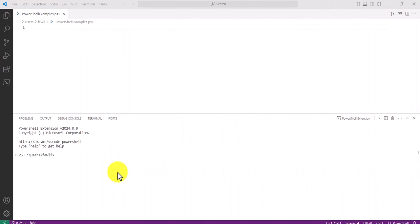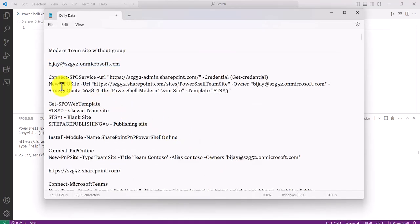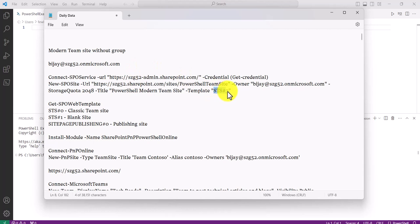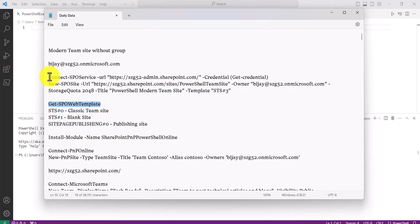You can use any editor to run your PowerShell script. I'm using Visual Studio Code, but you can also use Windows PowerShell ISE. We'll use the New-SPOSite command to create a SharePoint site. This will create a site that is not group-connected but is a modern site because we are using the template STS#3. For a blank or classic team site you can use STS#0, and you can run a command to see all available templates.